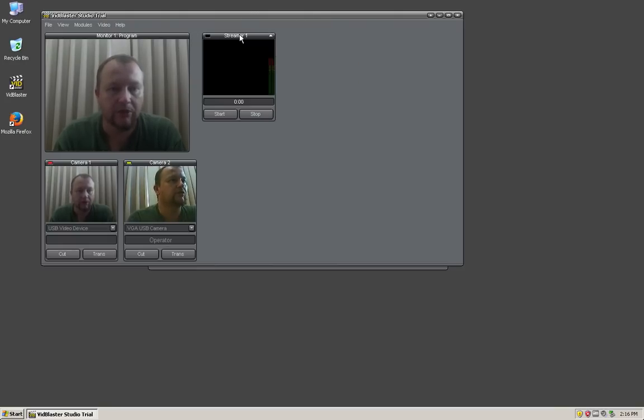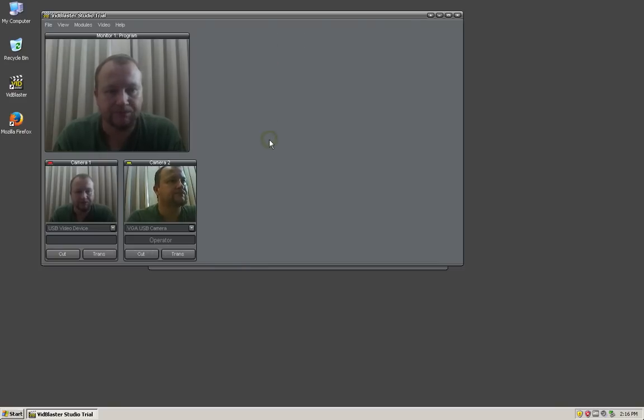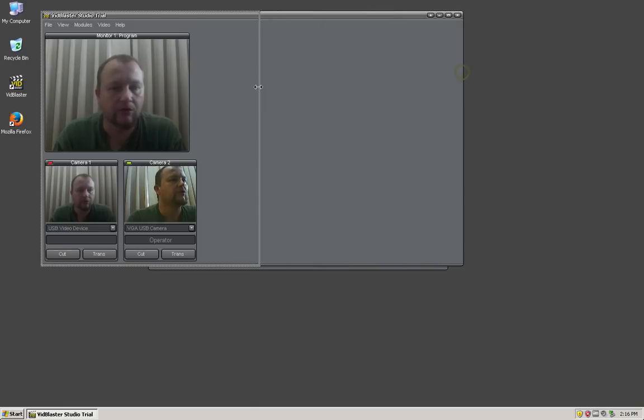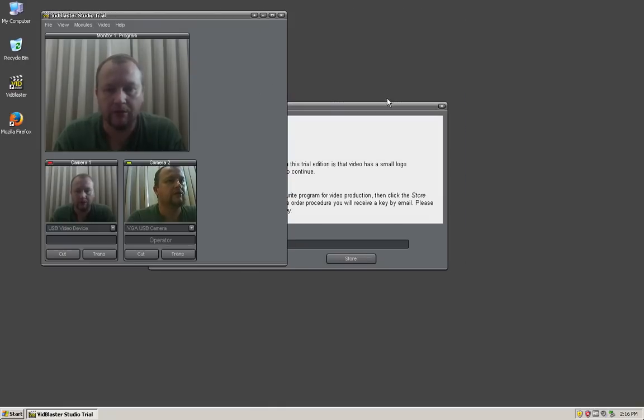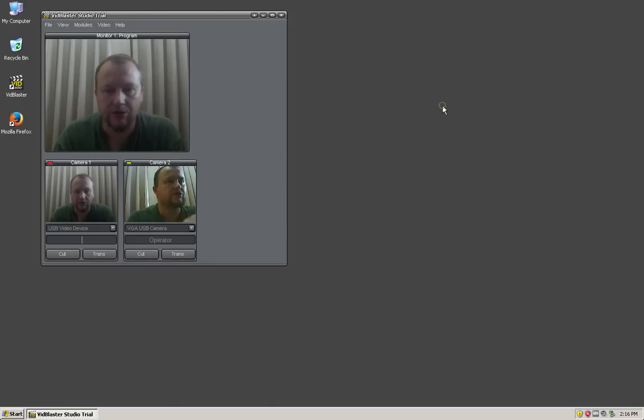The streamer I'm not really going to use at the moment either so I'll remove that. We'll make the window a little bit smaller. We don't have a key, we're using the trial version, so I'll close that.